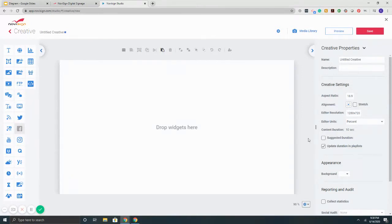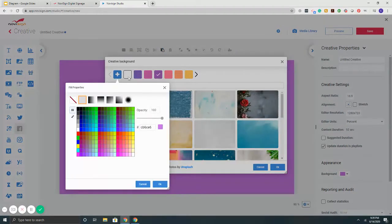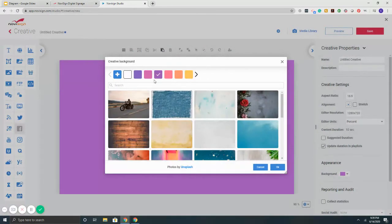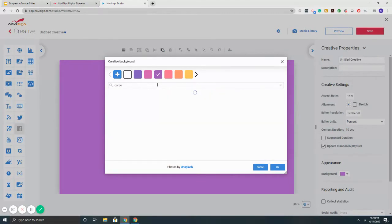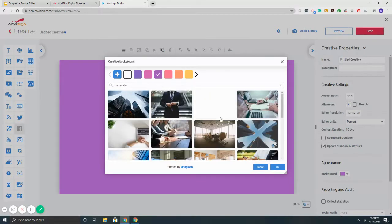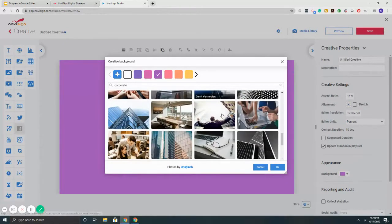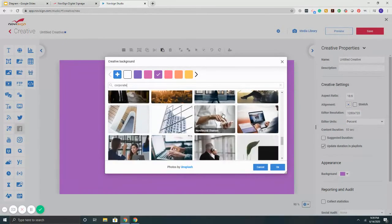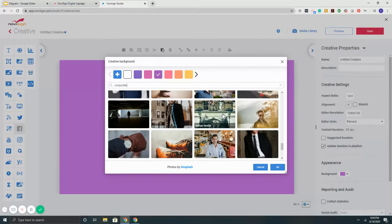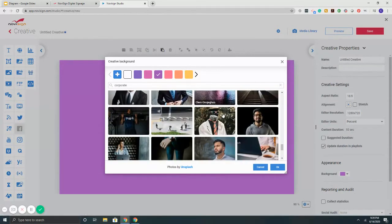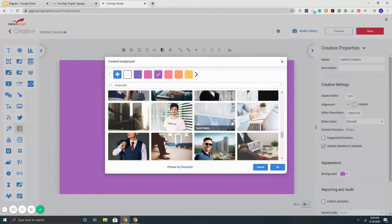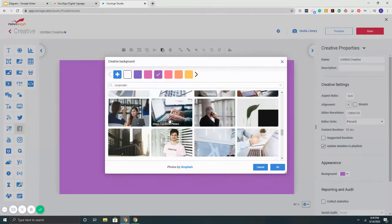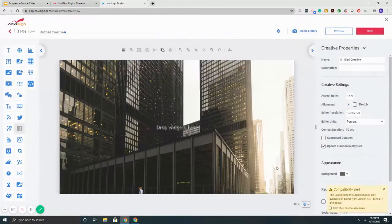In the middle here is the canvas where I'll put together my content. Let's start by choosing the backdrop. On the right it says Appearance, I'm going to select background. I can either select a color or search for a specific backdrop. This is a stock library of over 500,000 different royalty-free images, both HD and 4K. Let's select this picture of a building.